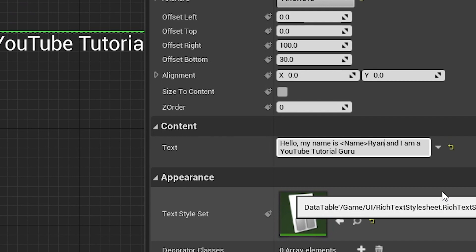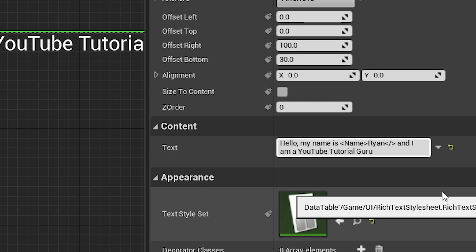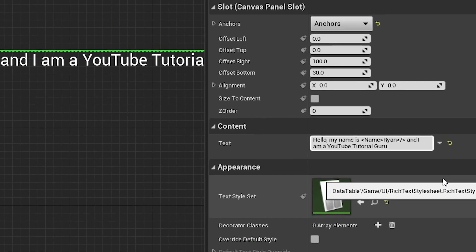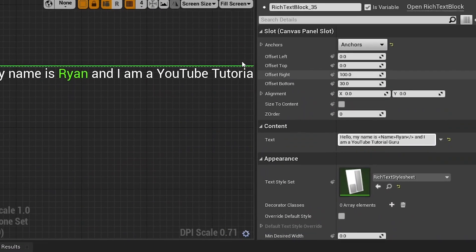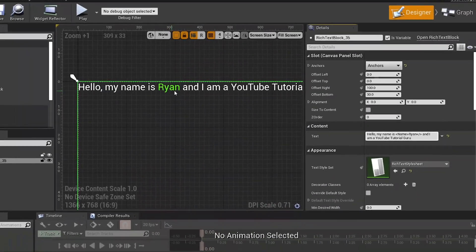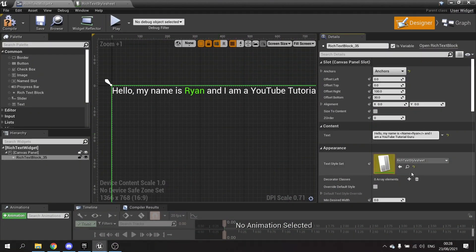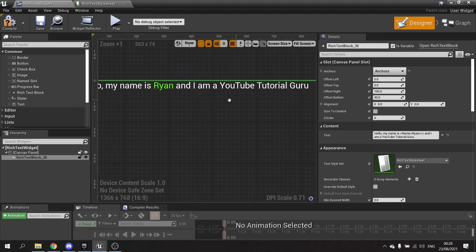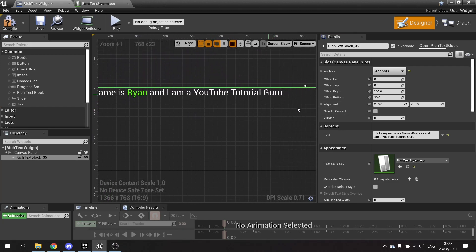And then on the other side of the text you want, put in less than, forward slash, greater than. When you hit enter, you'll see the name now changes color because I've surrounded the name Ryan with the green tag.